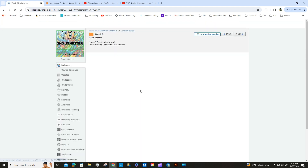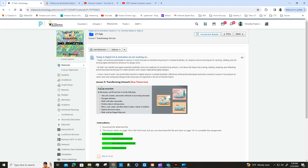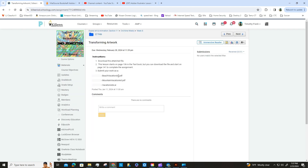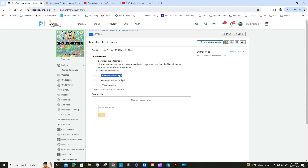Check Tuesday's folder for the assignment instructions. You'll need to turn in the vacation ads .ai file, the mountain vacation ad PDF, and the beach vacation ad PDF. That is due Wednesday. See you in the next video.